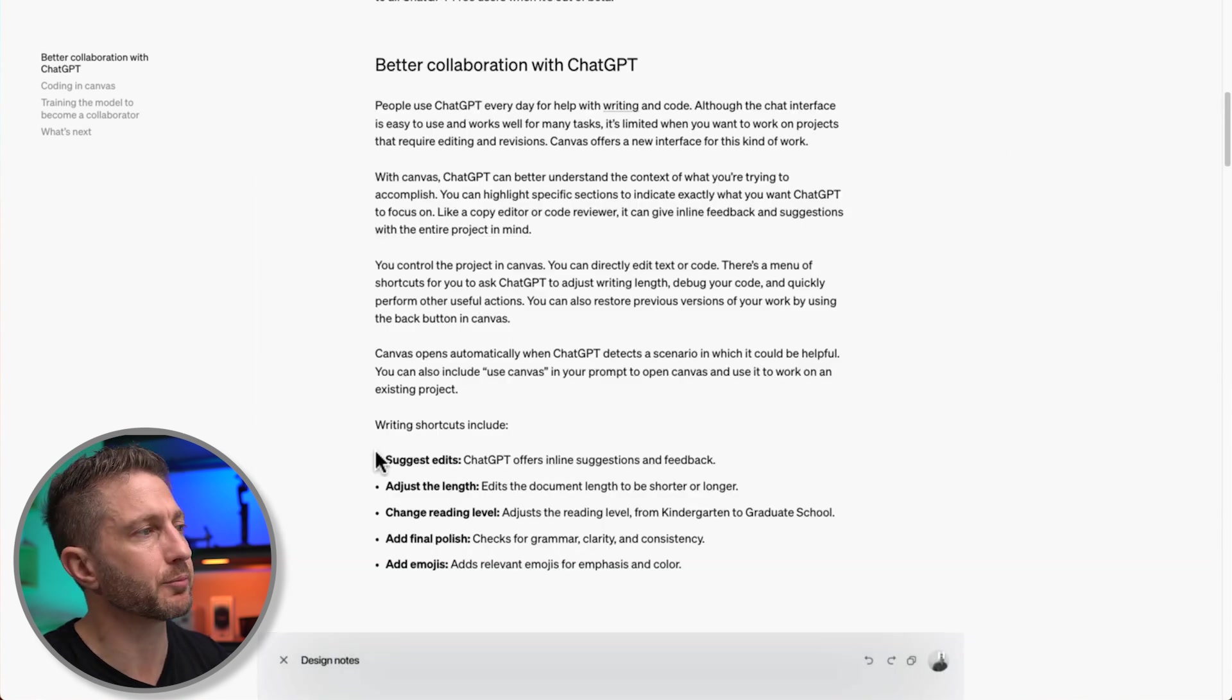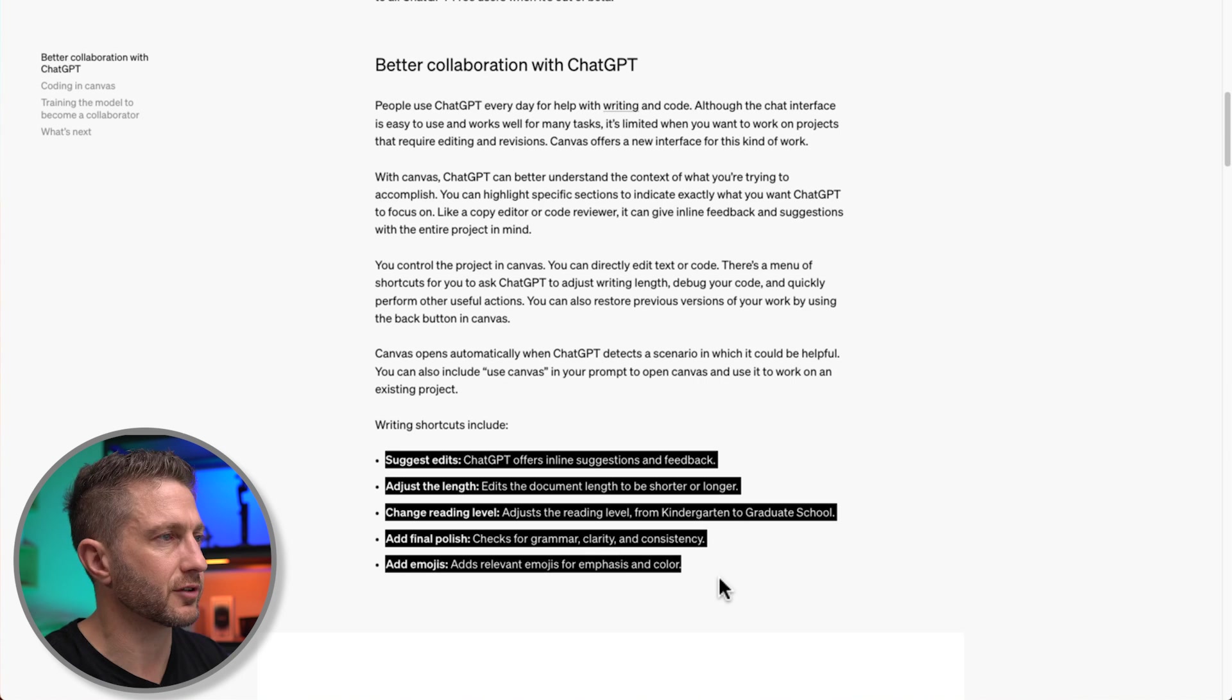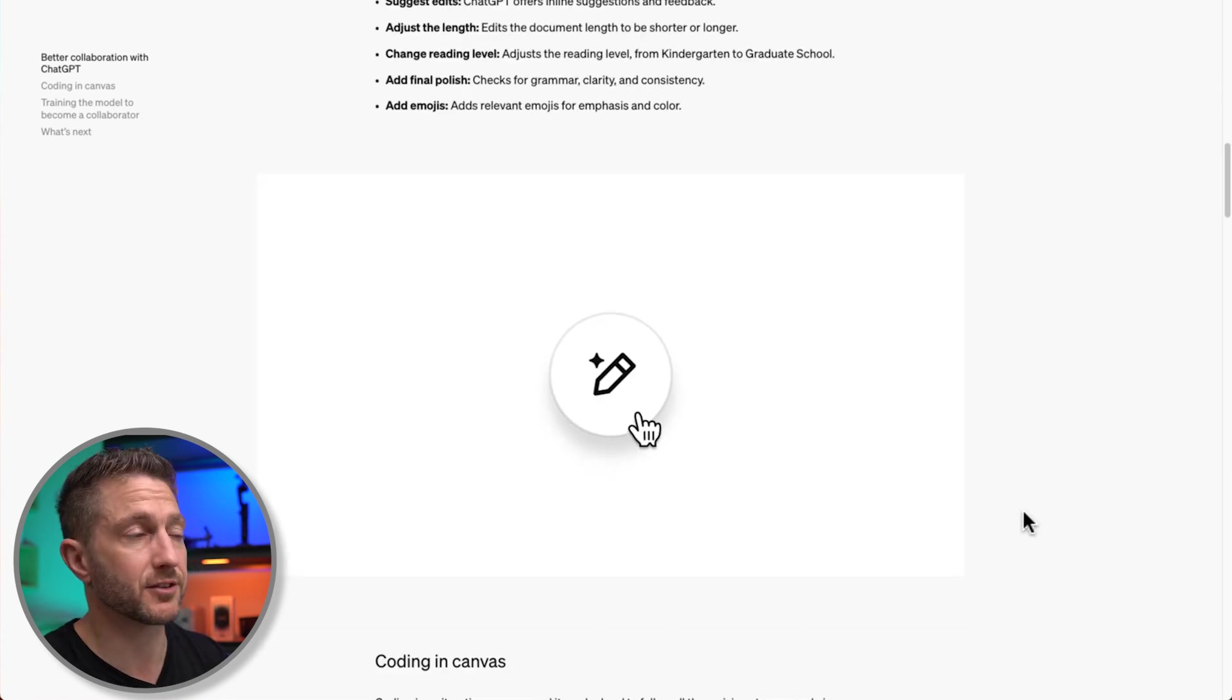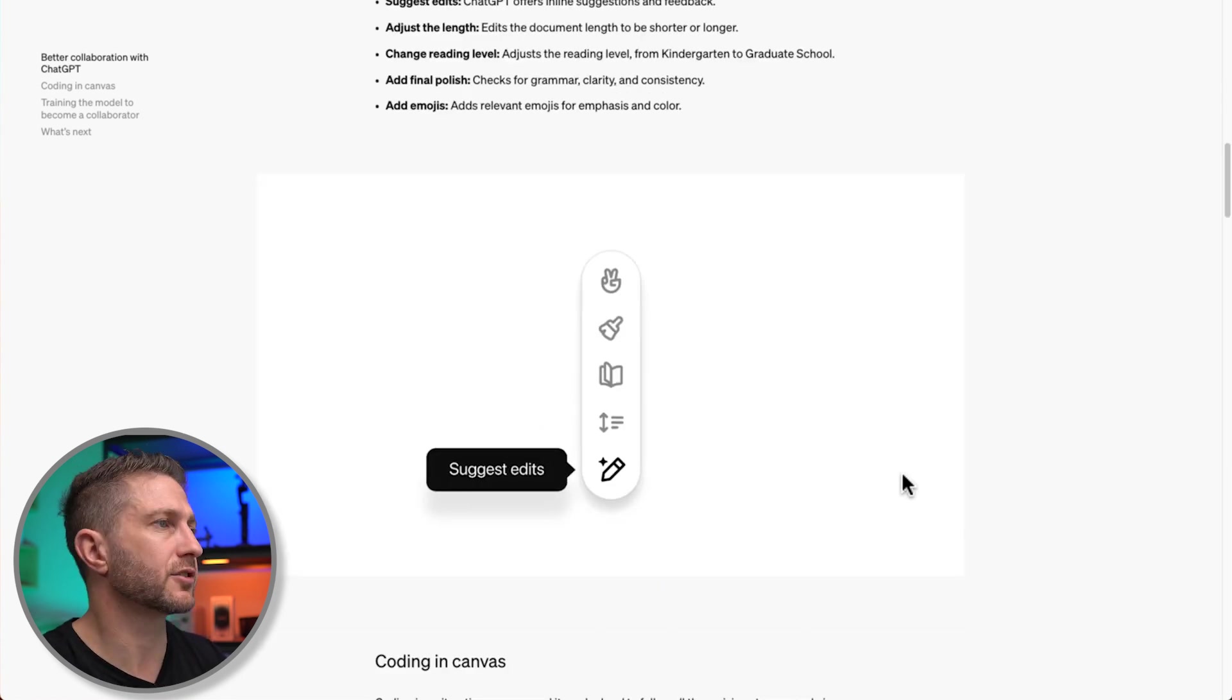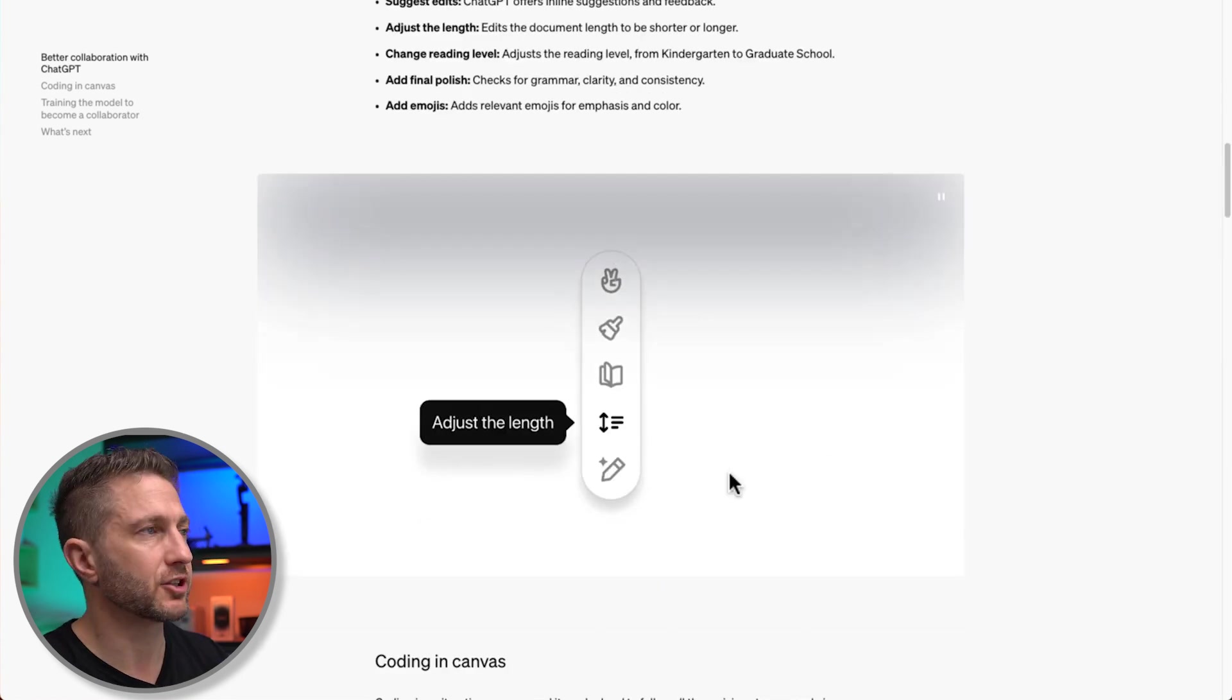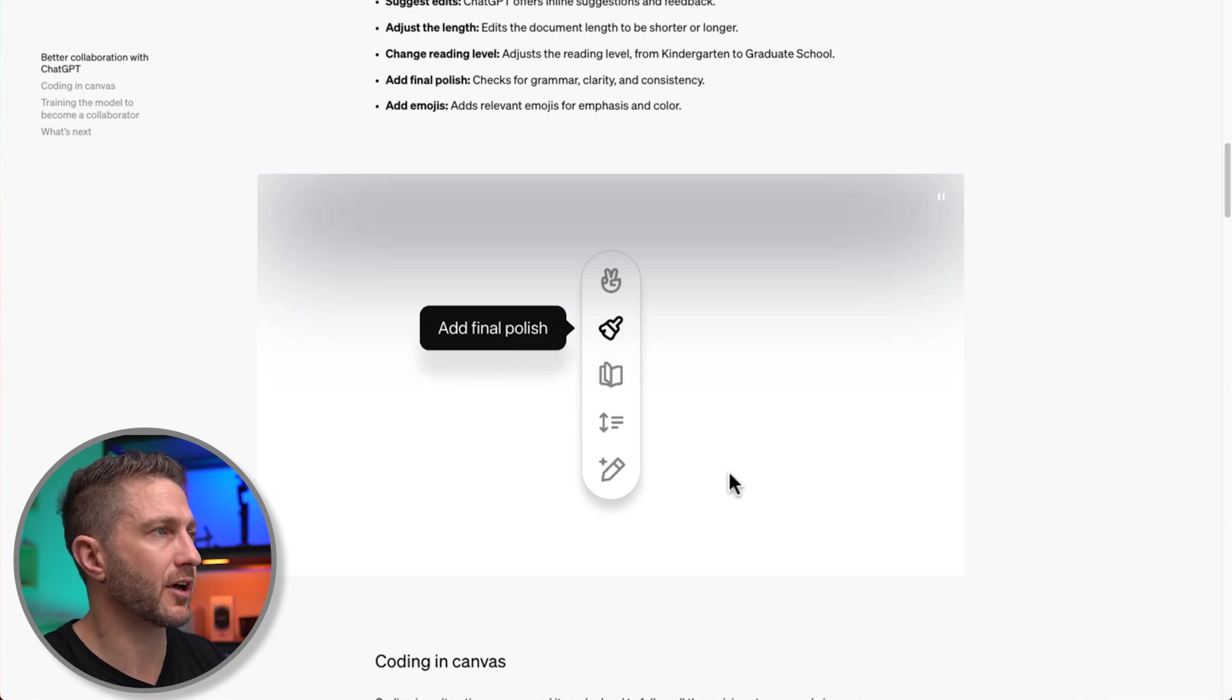It details the shortcut buttons for common tasks that we often have to type in, but now we have buttons to do that for us. Suggesting edits, adjusting the lengths, changing the reading level, adding emojis, and more.